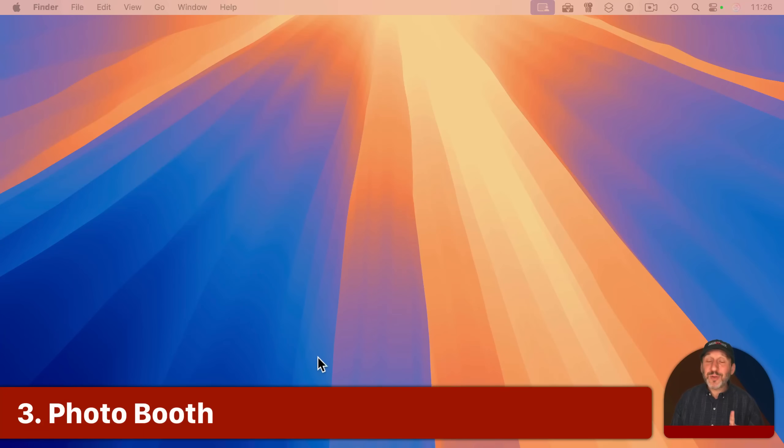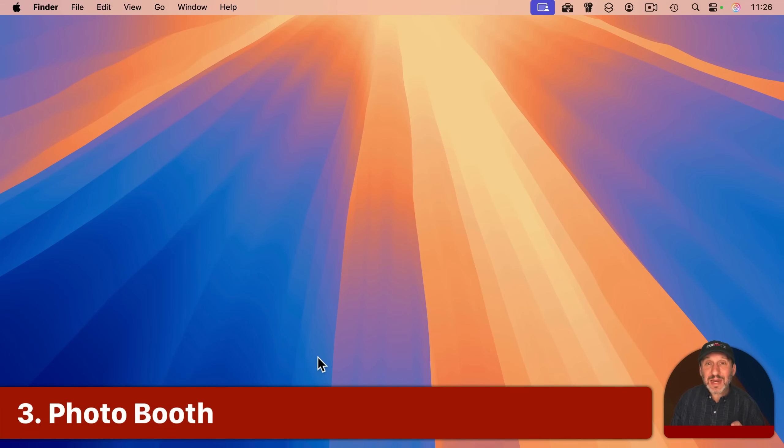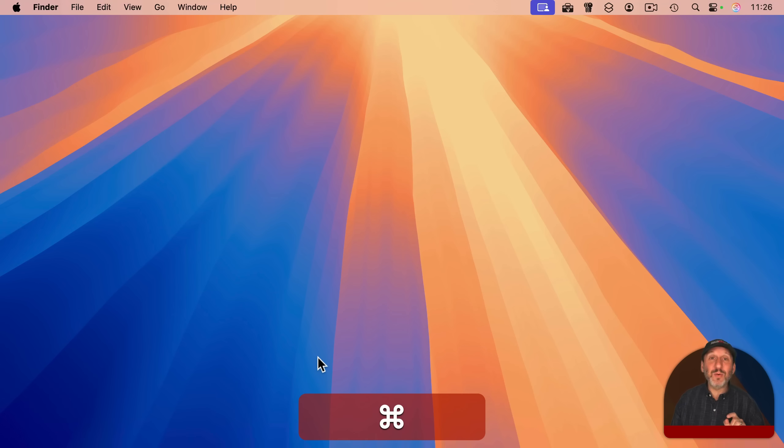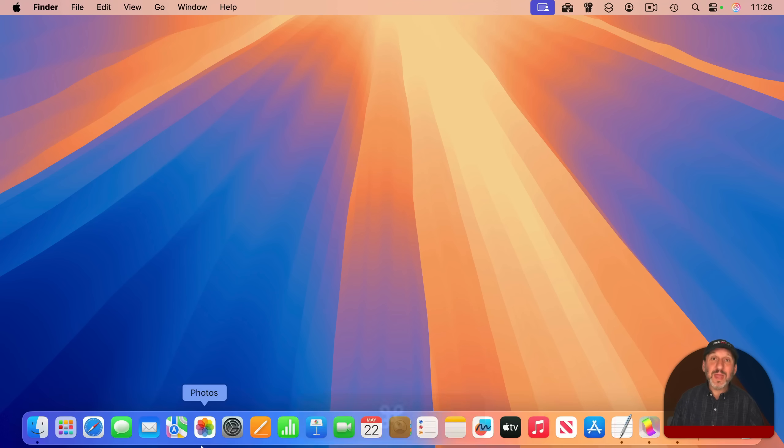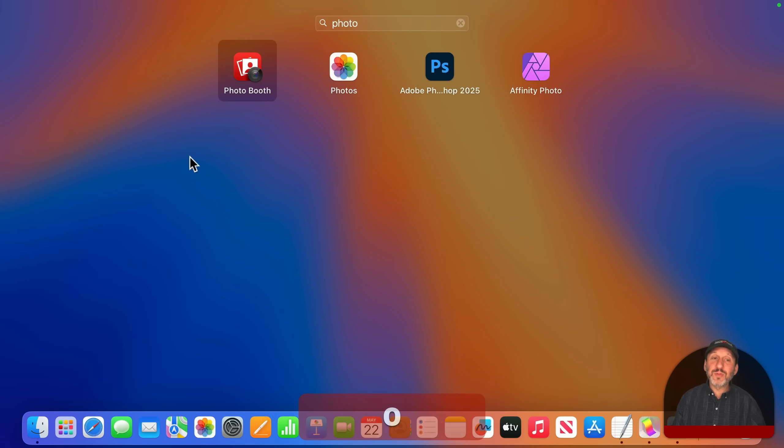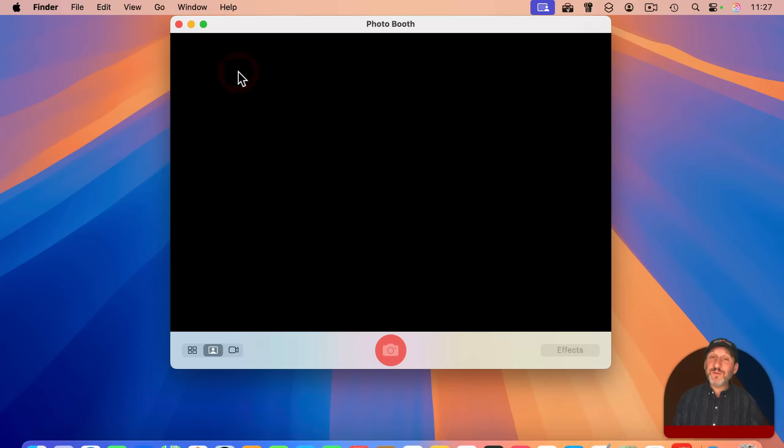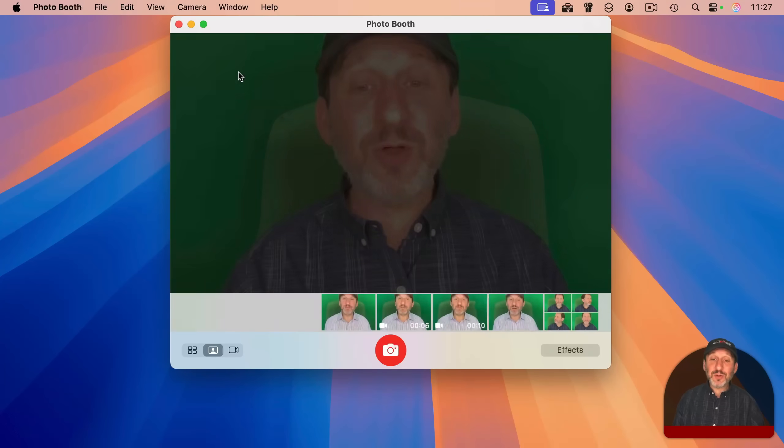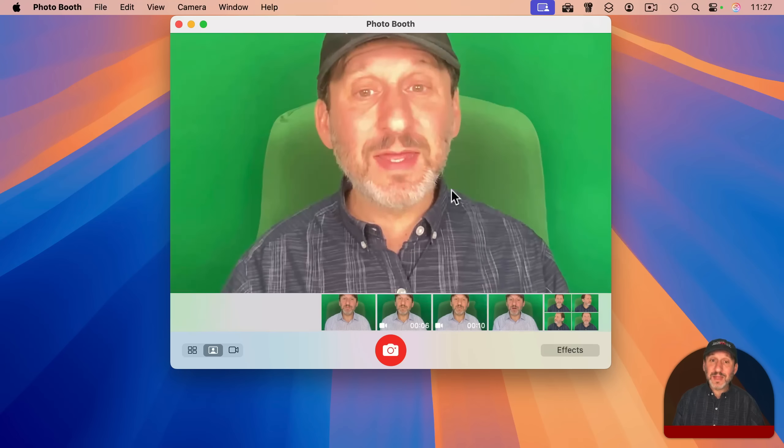Now, believe it or not, it was only 20 years ago that Apple introduced the iMac G5 that had a built-in webcam. And when they did, they added an app to those Macs called Photo Booth. And Photo Booth is still on your Mac today.